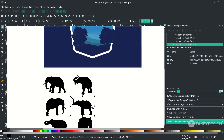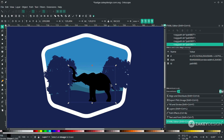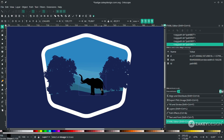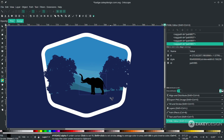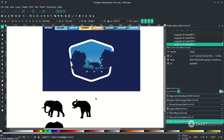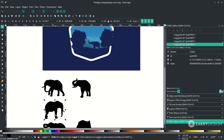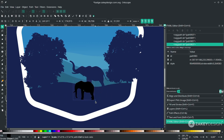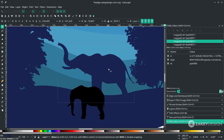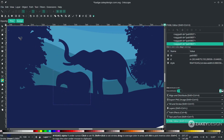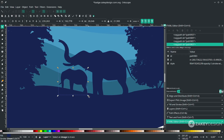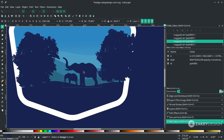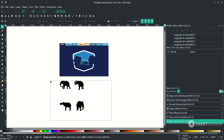Bring the elephant to position, scale it down with Ctrl+Shift, and change the color. Place the other elephant piece, flip it with H, scale it down with Ctrl+Shift, and change its color. This smaller one is the baby elephant. Delete any unneeded elements.